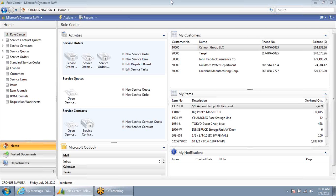As I'm sitting in the office, I receive a call from Mindy Martin at the Canon Group, one of our customers. She's requesting a potential service on one of their service items. What I'm going to do is, right from my role center, select New Service Order.